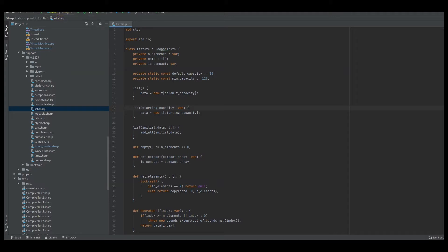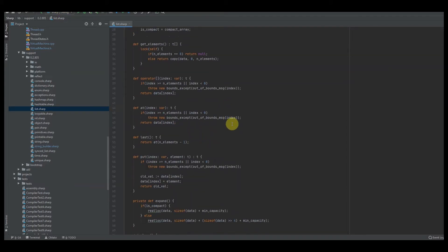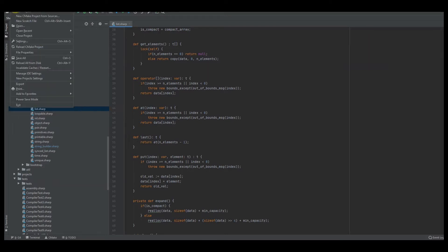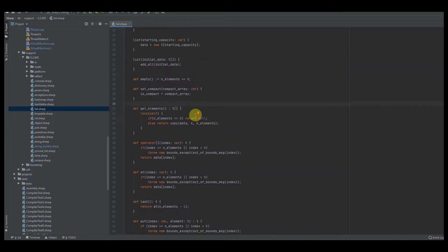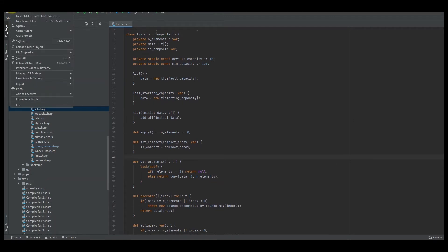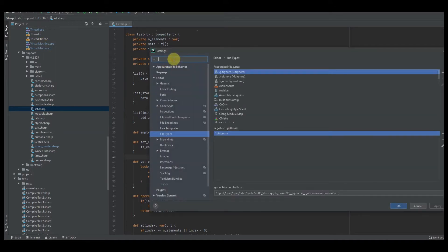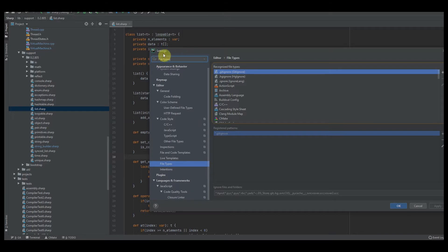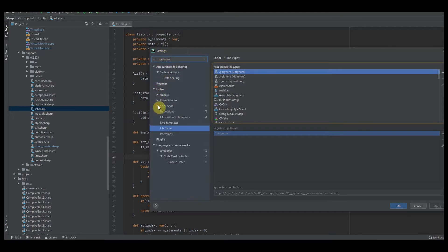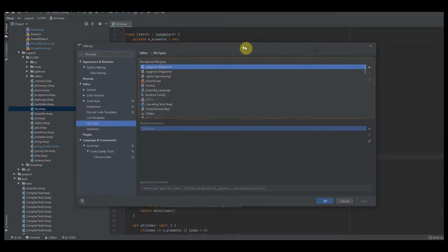When it comes to syntax highlighting, it's not too bad on CLion's side. First, write out your file in your language, then go to File at the top — there's File, Edit, View, Navigate — select Settings. Once you're in Settings, search for 'file types' and look for File Types, which is located under Editor.